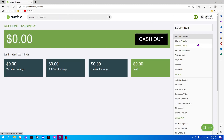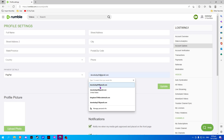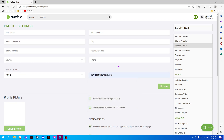Now on the right side, select Account Options. Here on the payment details, we can see PayPal. We simply input our PayPal email address and update.